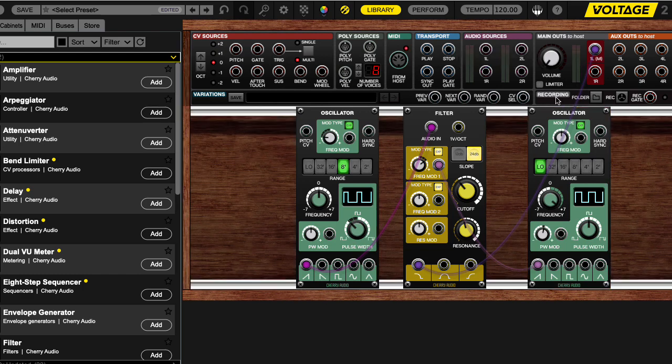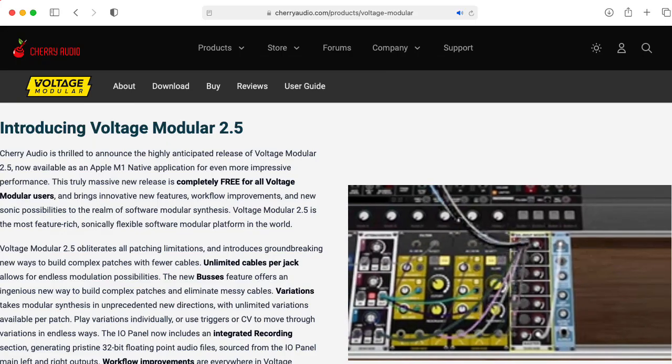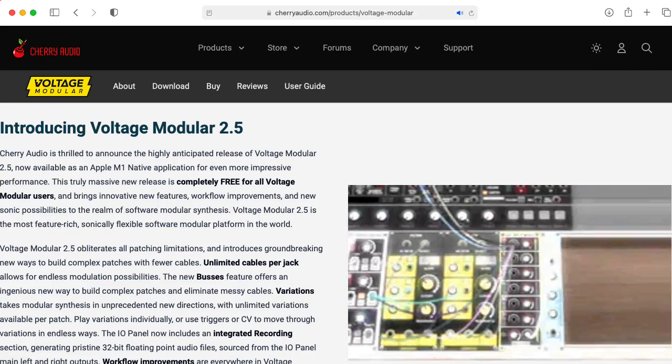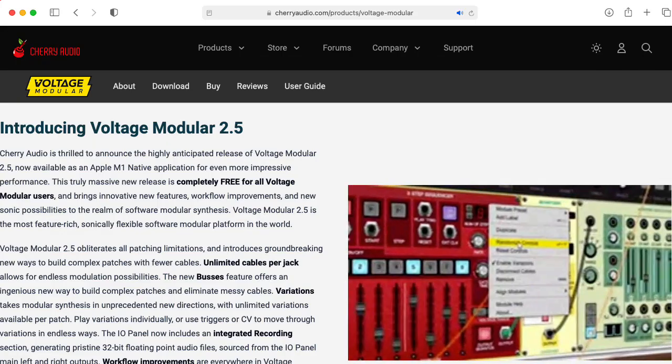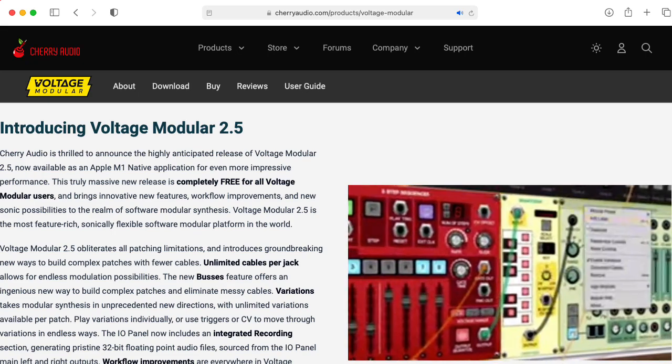Hi there. My name is Aaron Lanterman. I'm a professor of electrical and computer engineering at Georgia Tech, and this is Voltage Modular, a software synthesizer by Cherry Audio.